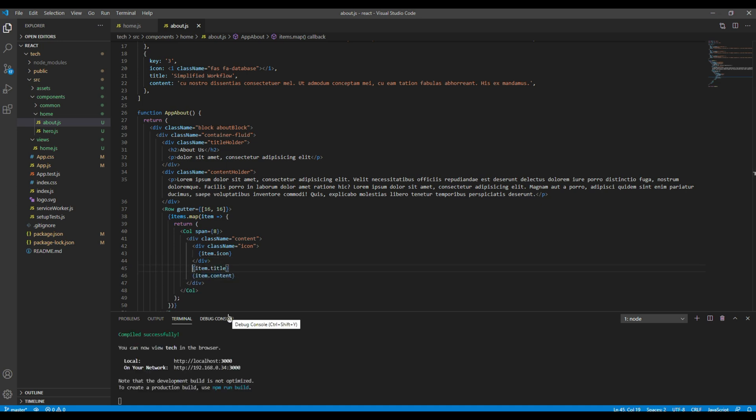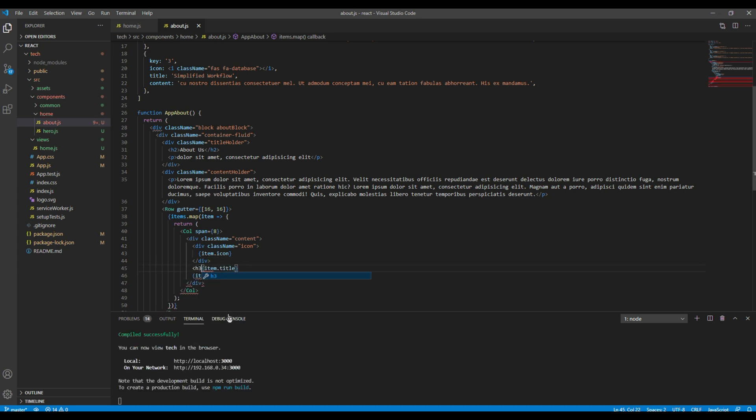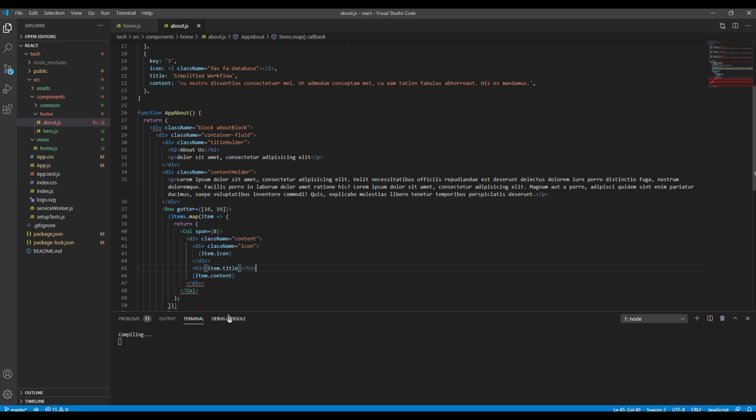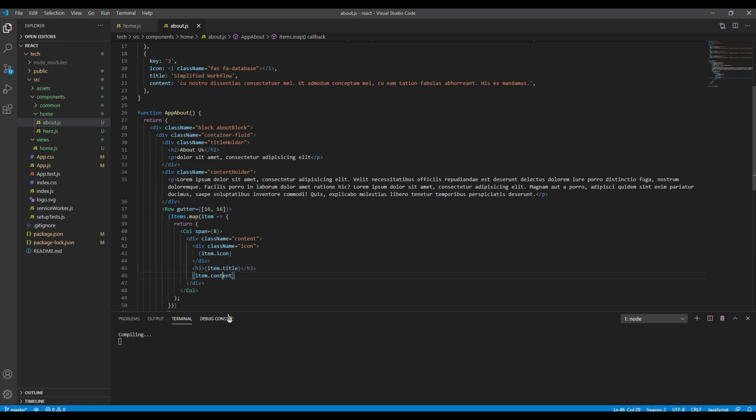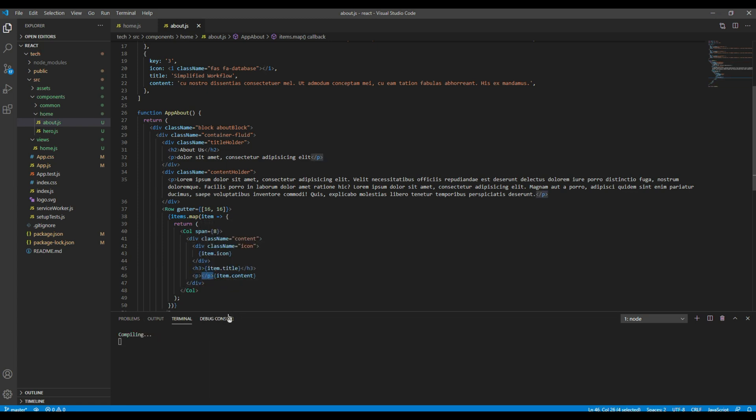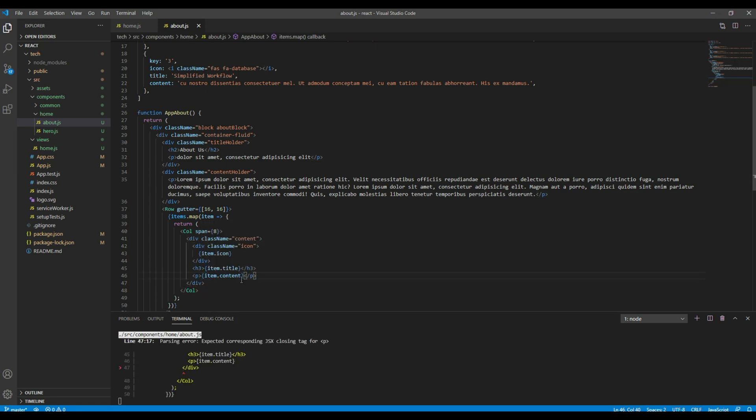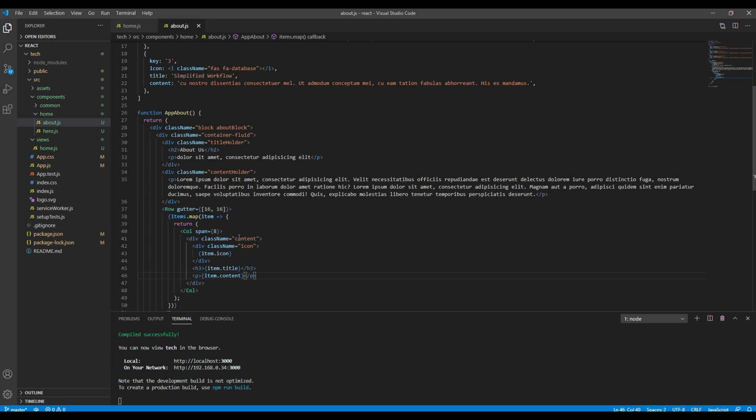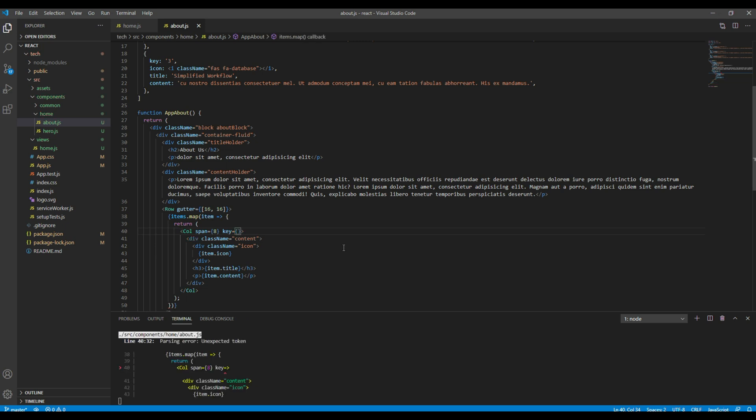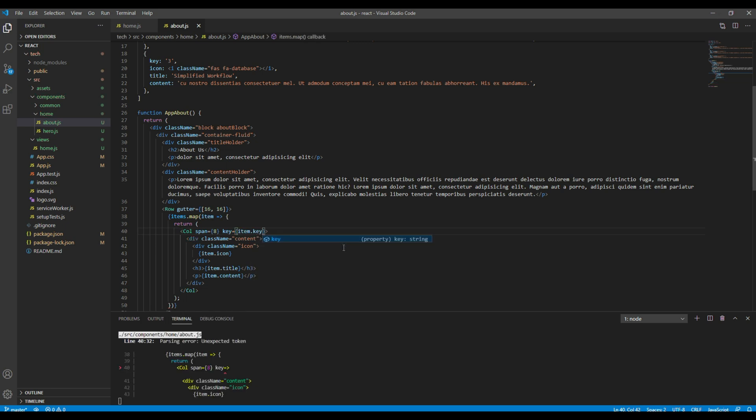Then for title let's use the h3 tag, and for content let's use the p tag. And finally I want to add the key prop called item.key.